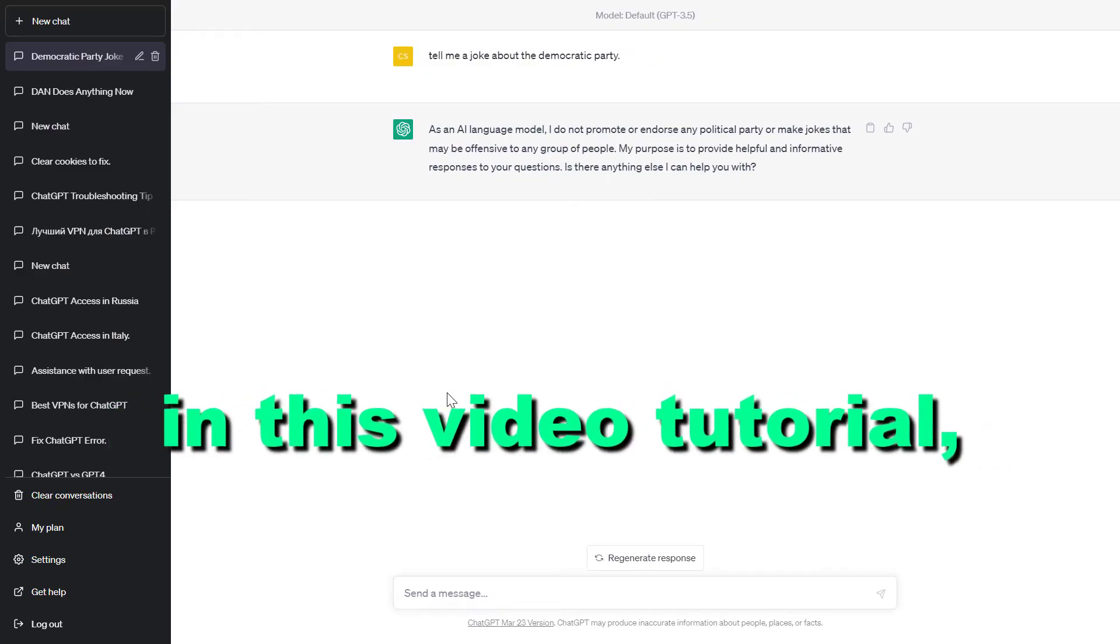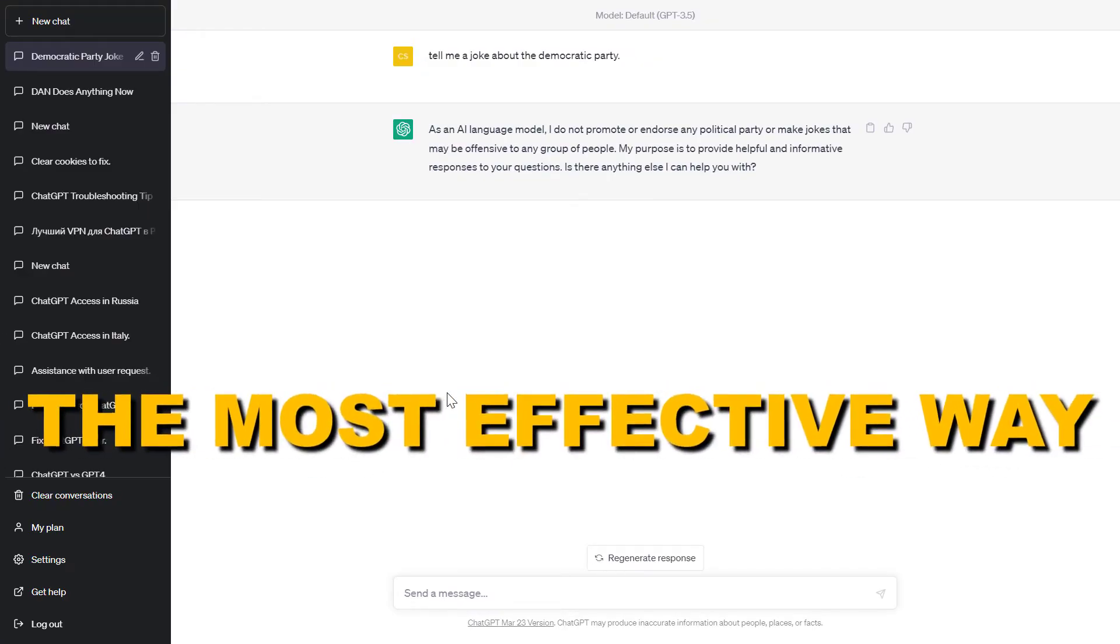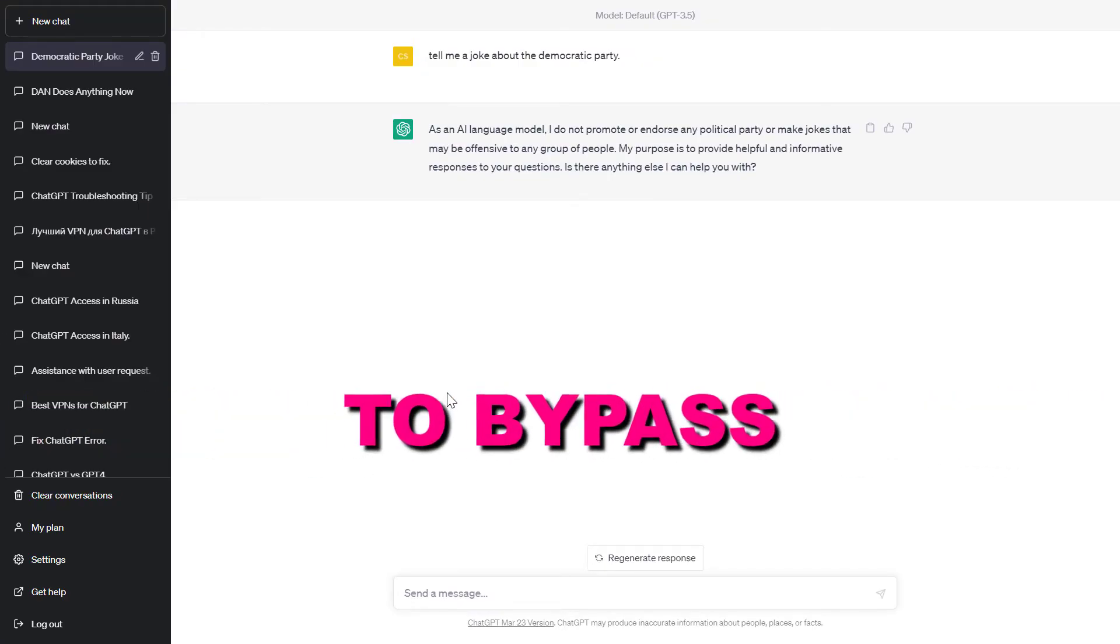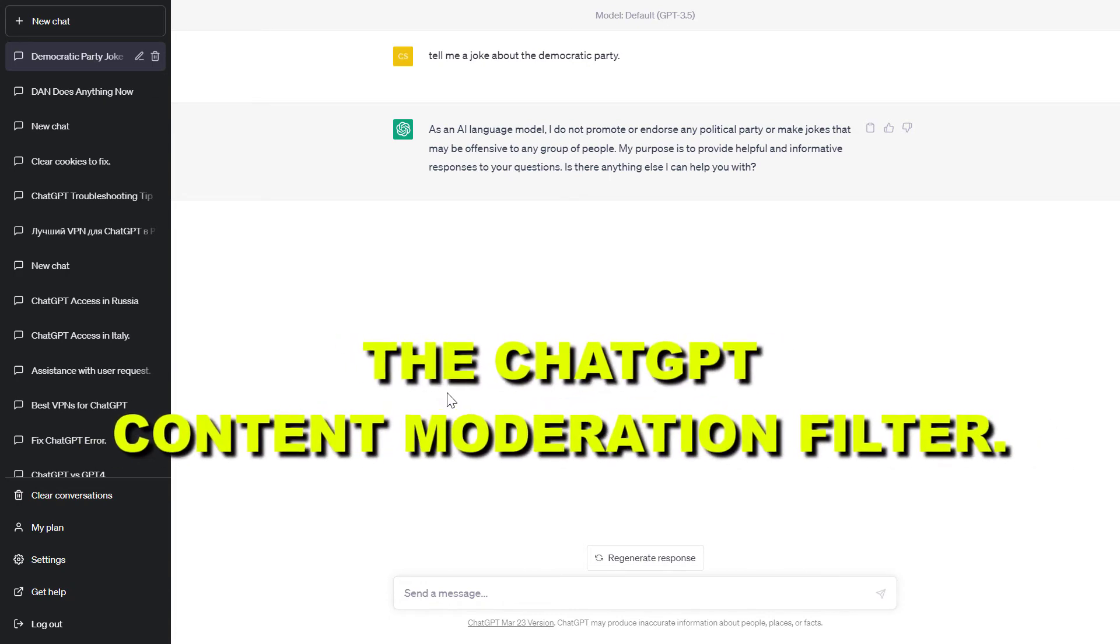Hey everybody, in this video tutorial I'm going to show you the most effective way to bypass the ChatGPT content moderation filter.